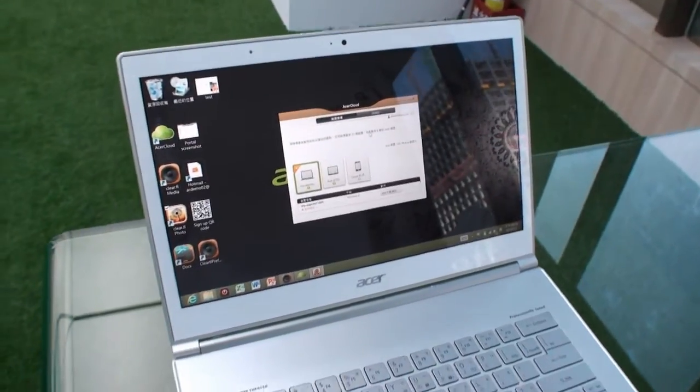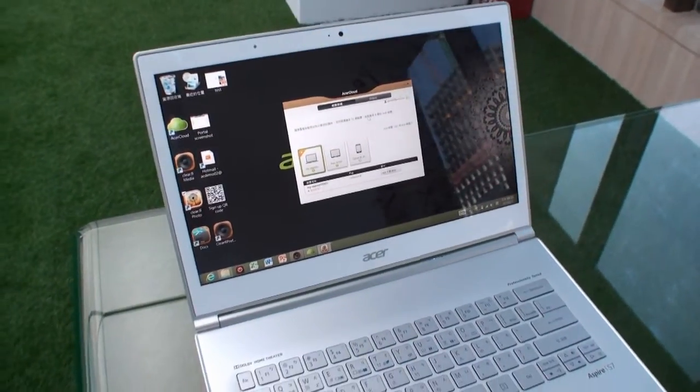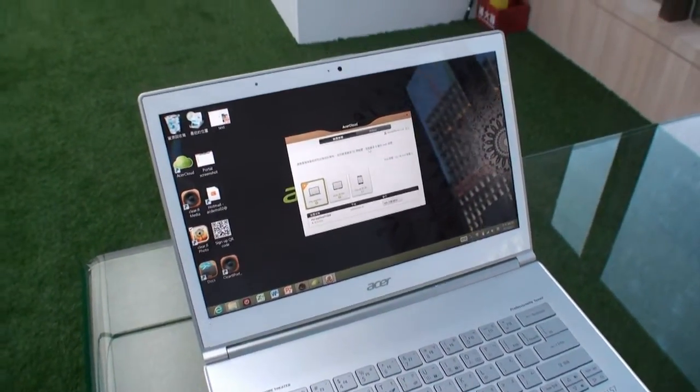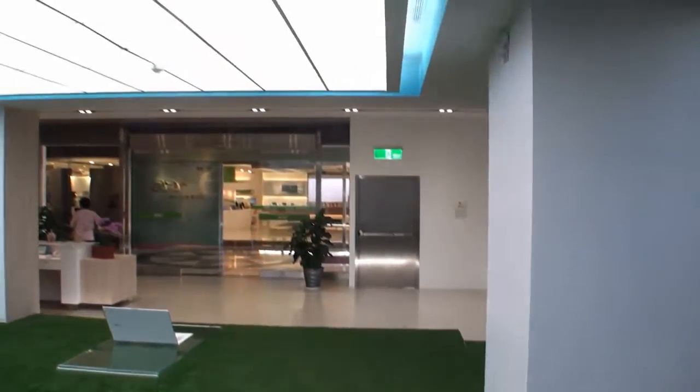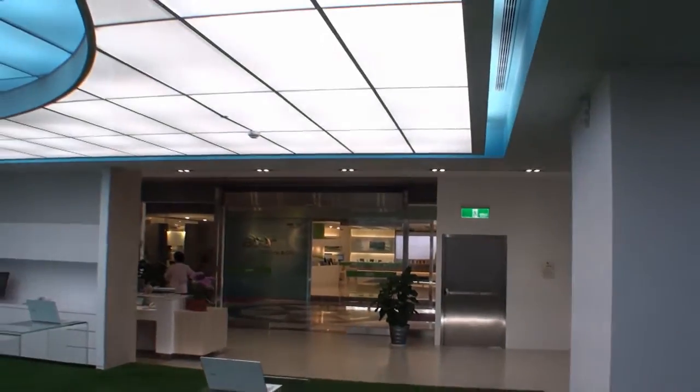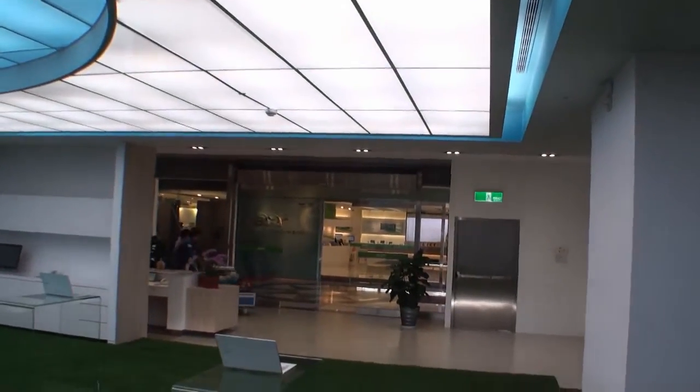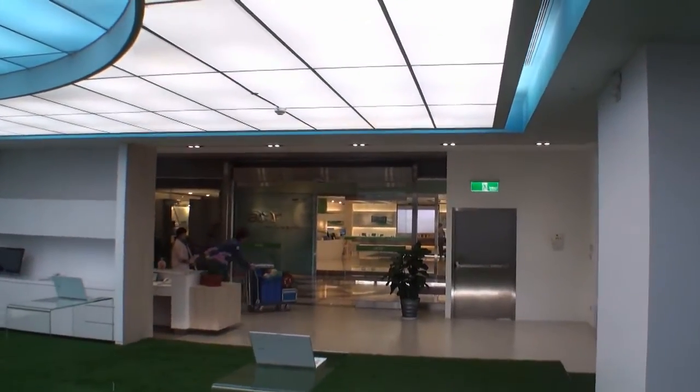So this has been Cameron for Tweak Town looking at Acer Cloud, here in Taipei at the Acer headquarters in the demo center.